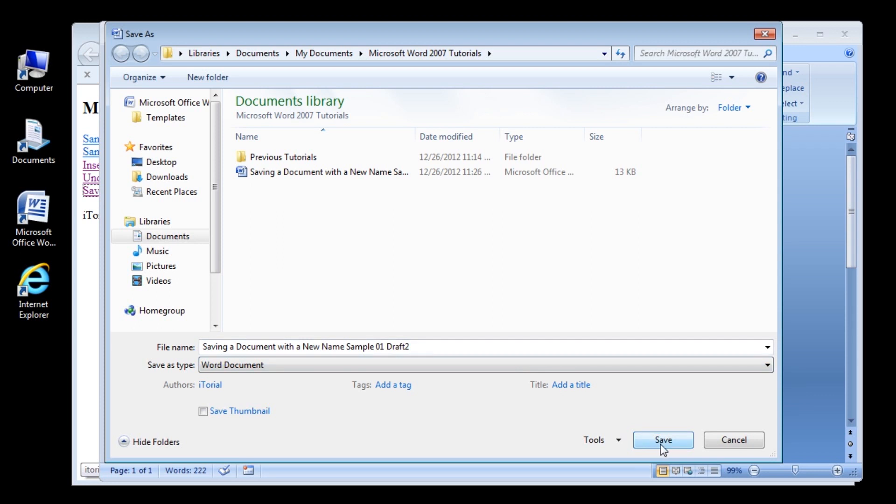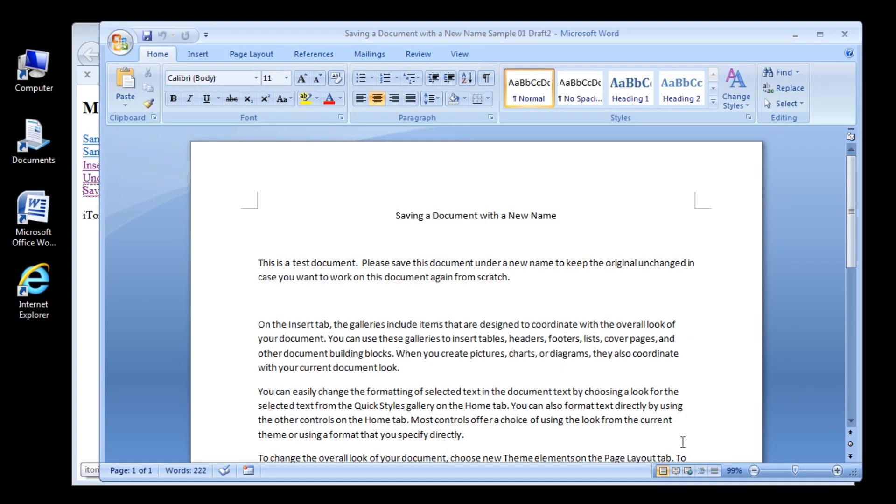The document is saved with a new file name, Saving a Document with a New Name Sample 1 Draft 2, or whatever other name you chose.